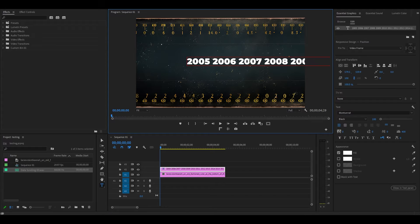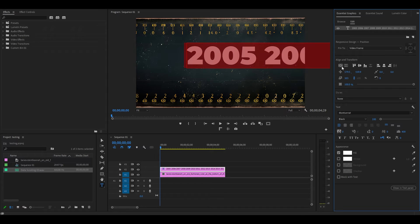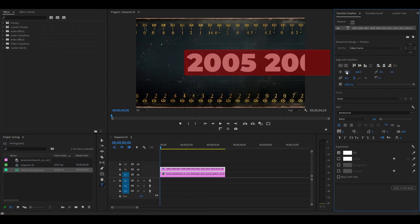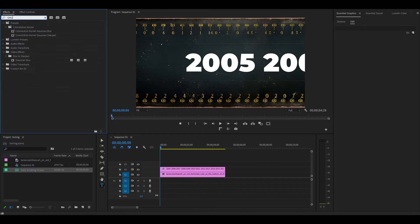Now click and highlight your text and go over to Essential Graphics and make whatever changes to the text that you want. Go over to Effects and find Gaussian Blur and add it to the text layer.